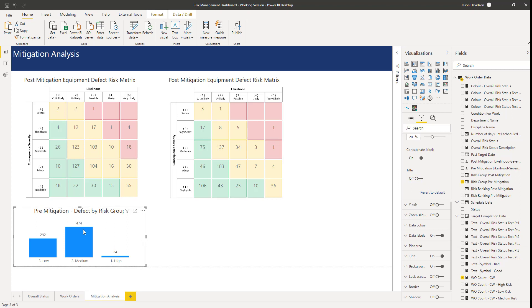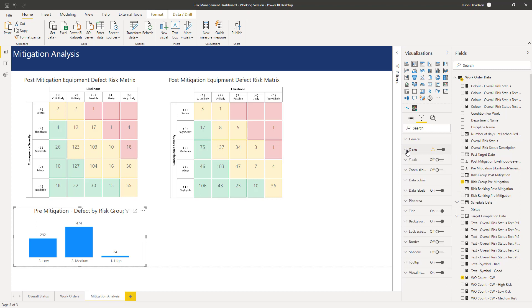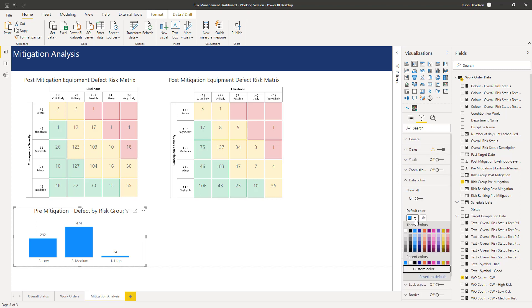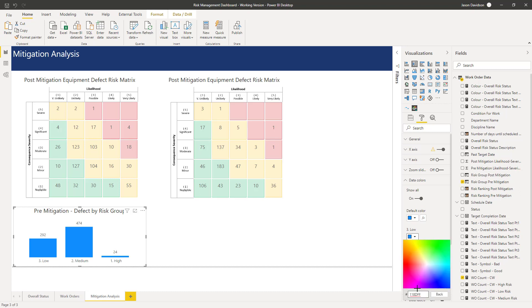To get the conditional color, it's really straightforward. We're going to go into the data colors and we're going to show all first of all, and that shows all the categories. We're going to change these, so we're going to choose the green one first, which is CCEFDC.